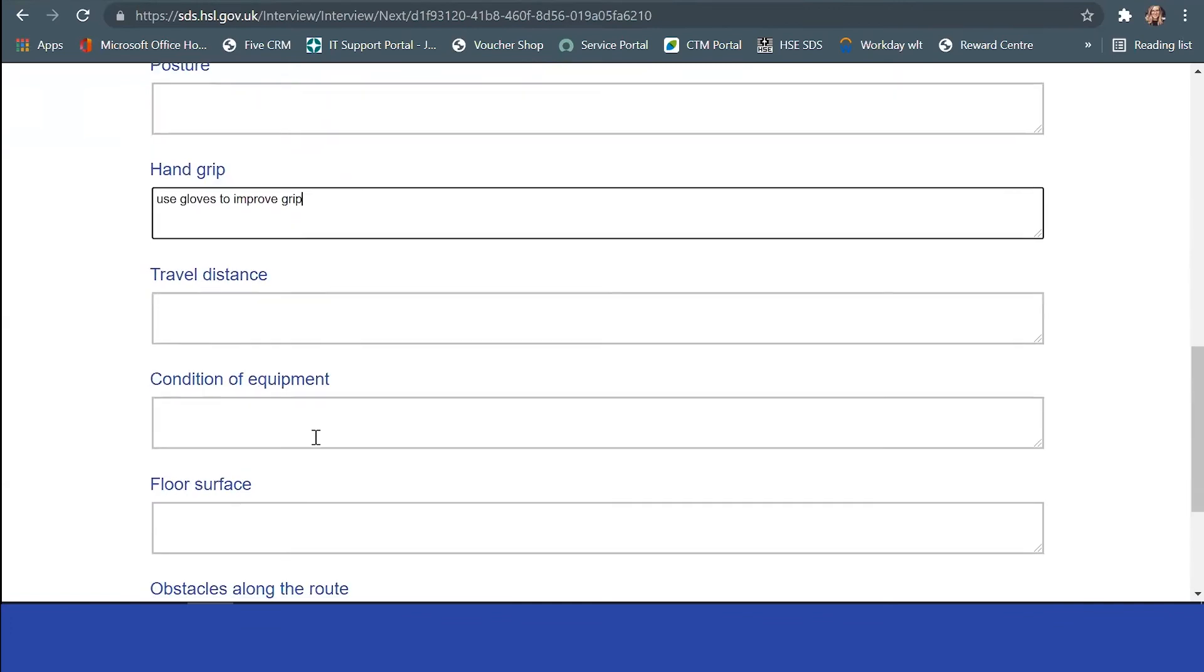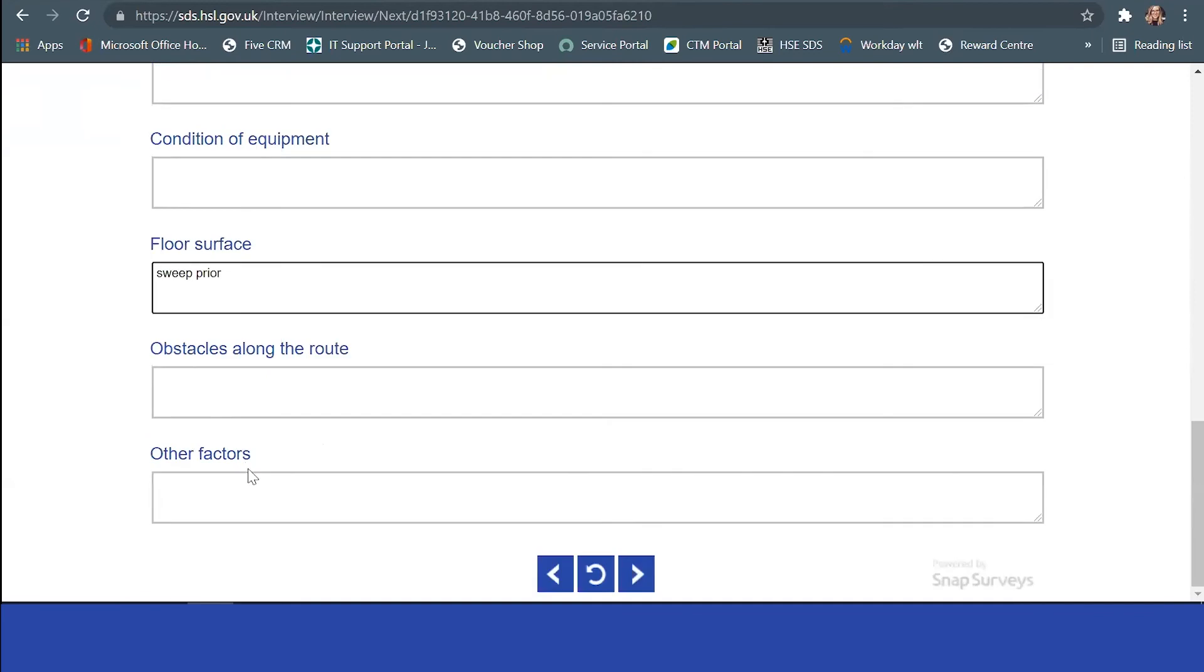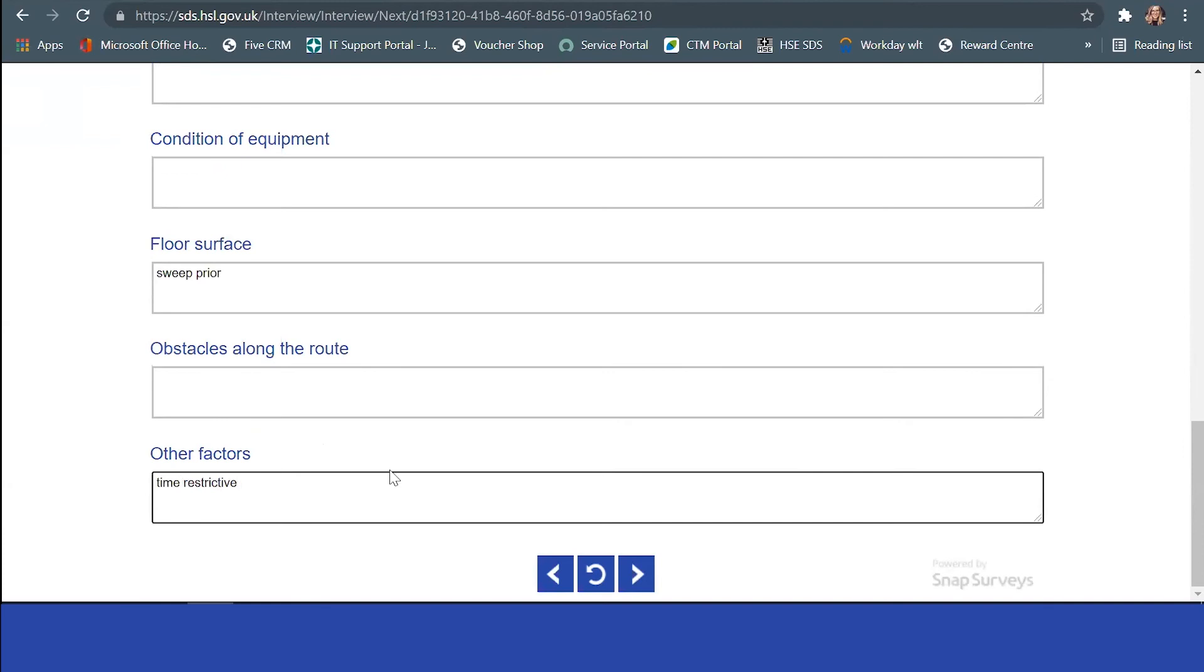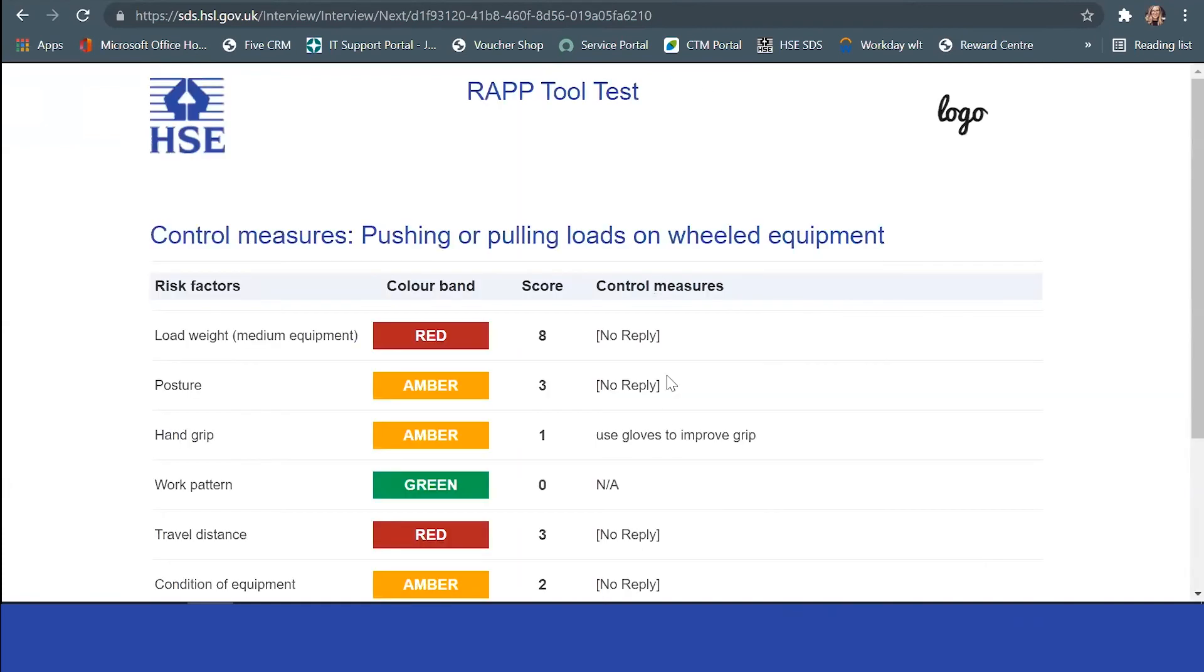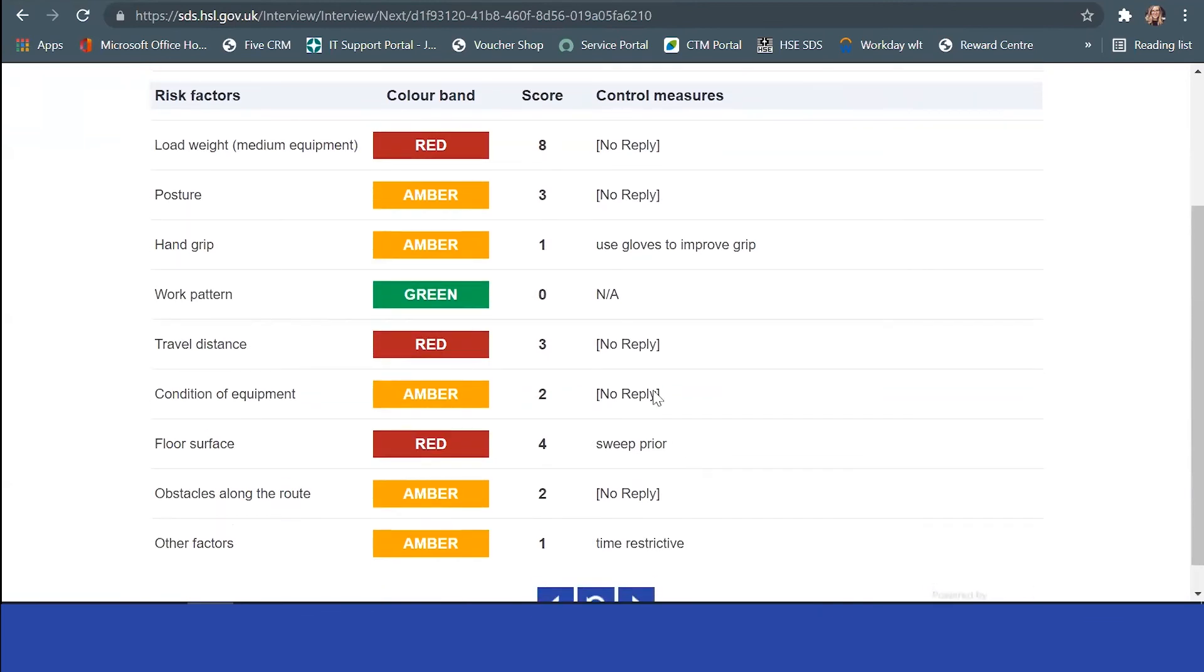Condition of equipment, floor surface swept prior. Other factors: time restrictive, it's got to be completed by a set time. There you can see some of those control measures that have been added or factors that are in place.